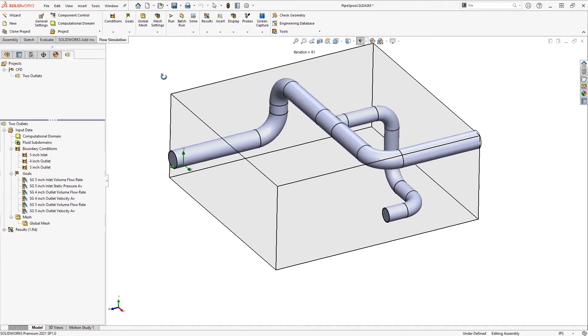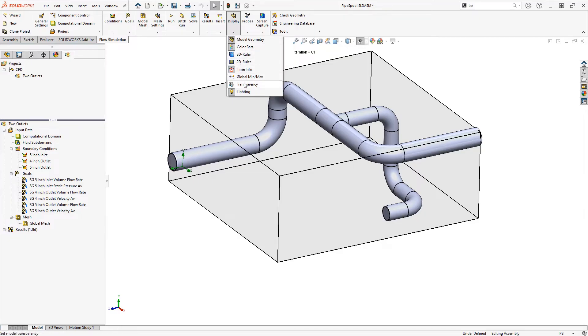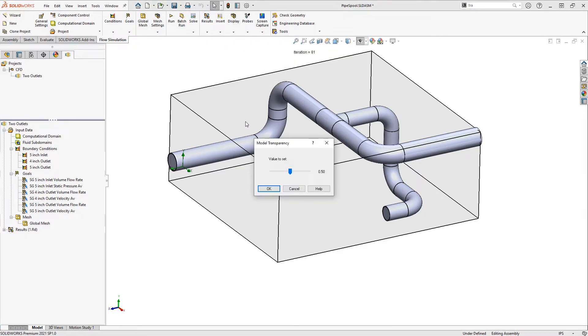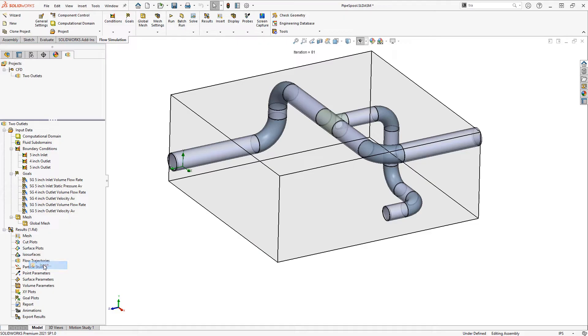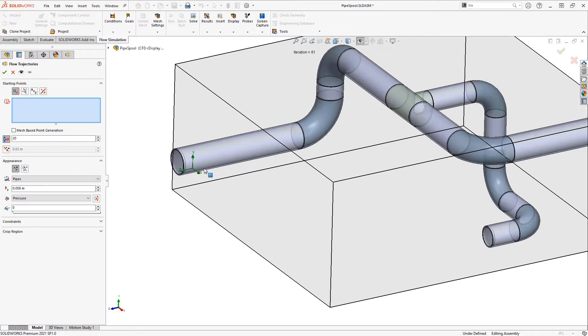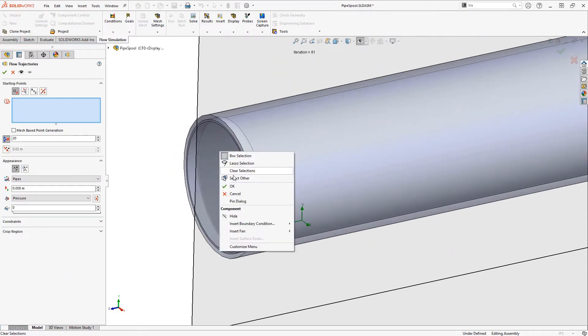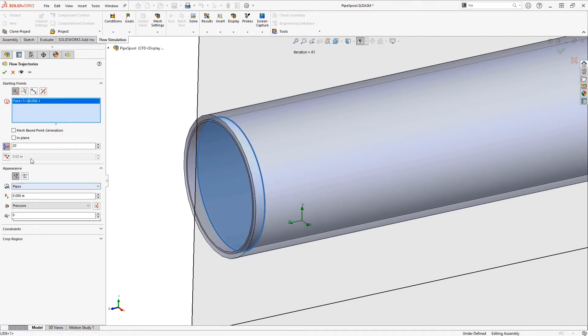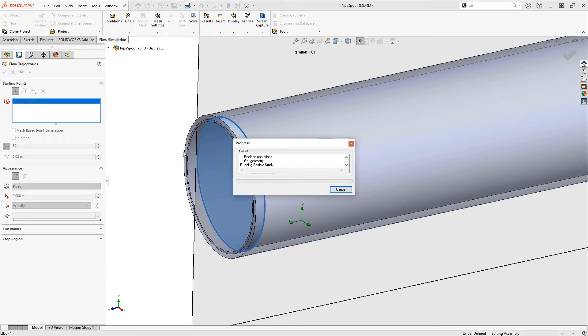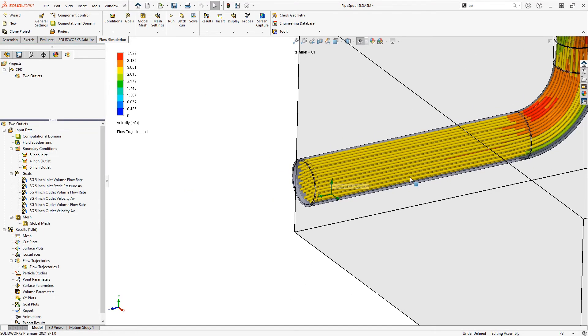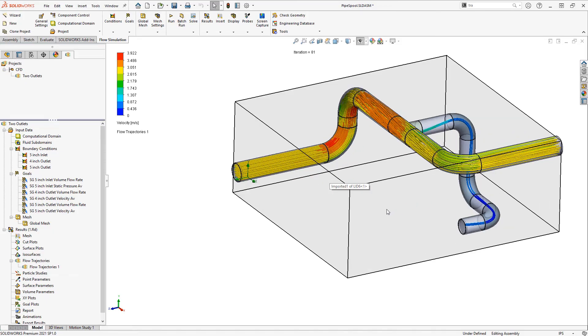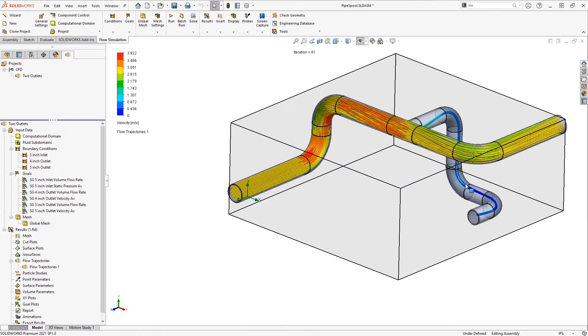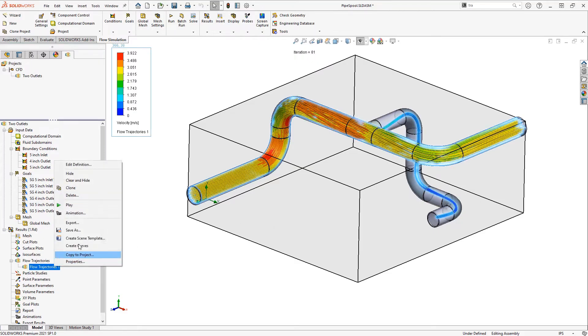Now I can move on to interpreting the results. To do this I like to change the transparency so we can see inside these pipes. Now we can create whatever plot types we want. You might have seen flow trajectories, which we can insert onto the inlet here. I'll do 50 pipes and color code them based on velocity. You can see how the vast majority of the flow is going right out the 5 inch outlet. These can also be animated.